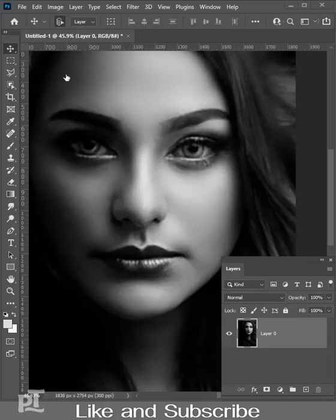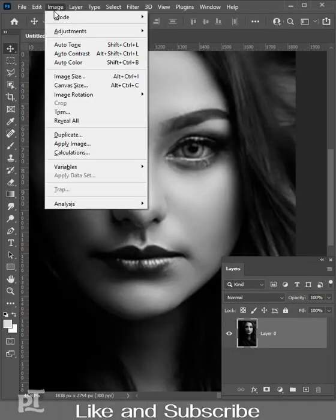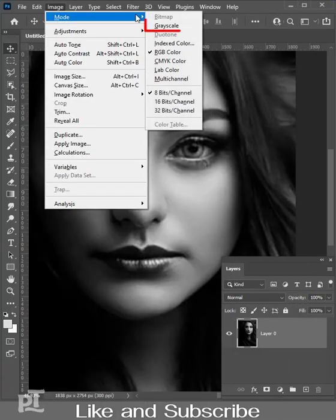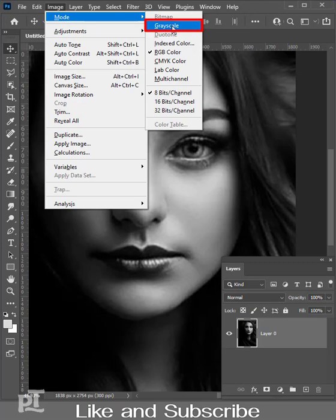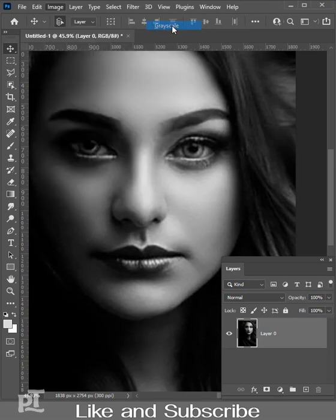Open image in Photoshop. Convert image into grayscale. Click on image, mode, grayscale.